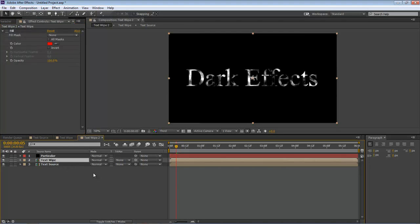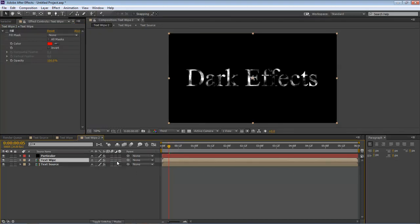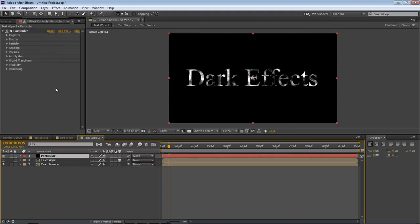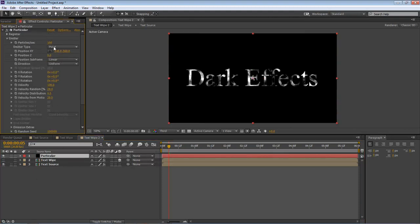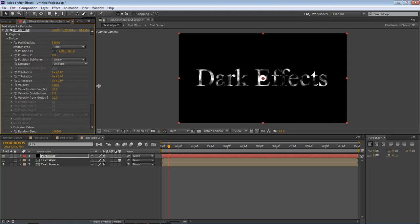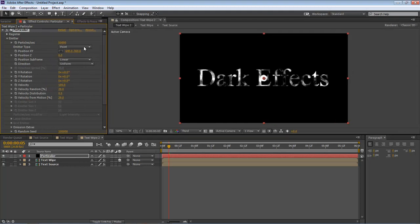With our text wipe, click down here to toggle switches and modes. We want to change it to a 3D layer and switch it off. Click on Particular. Come over here. Emitter, we want to change this to 50,000.